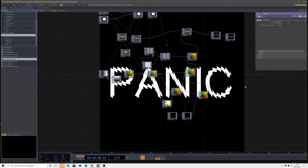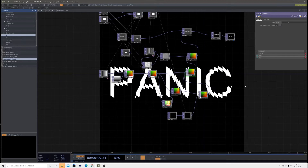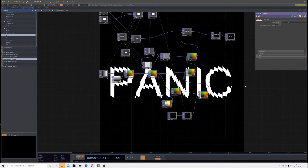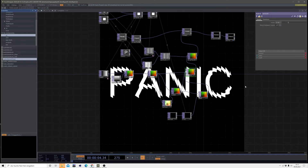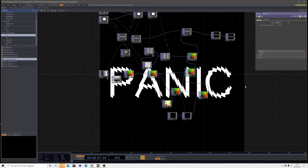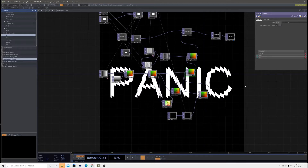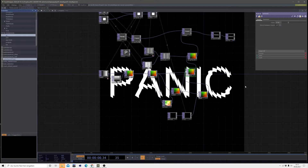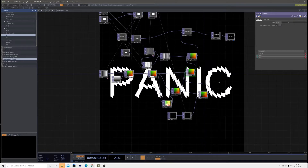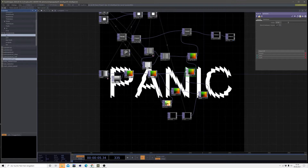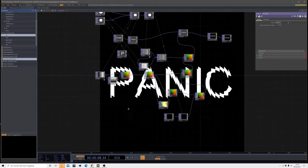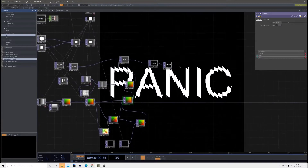This is your Captain Panic speaking and welcome back to another typography adventure in Touch Designer. Please have a seat and enjoy your flight. In this adventure we will have a look at this kind of sliced typography.